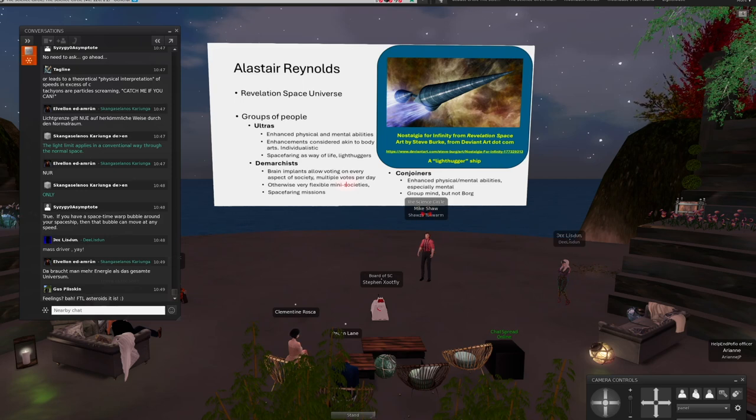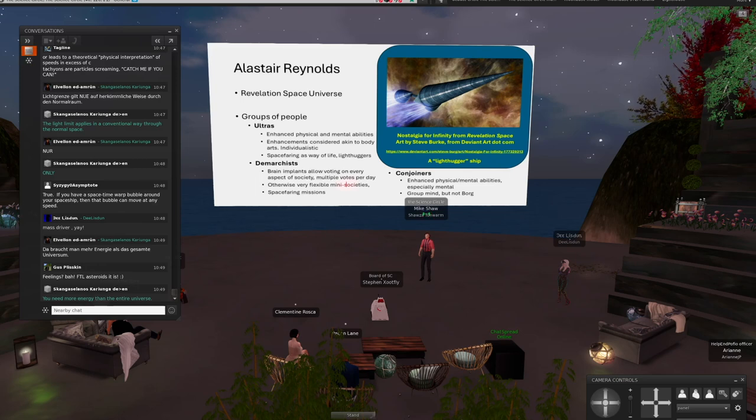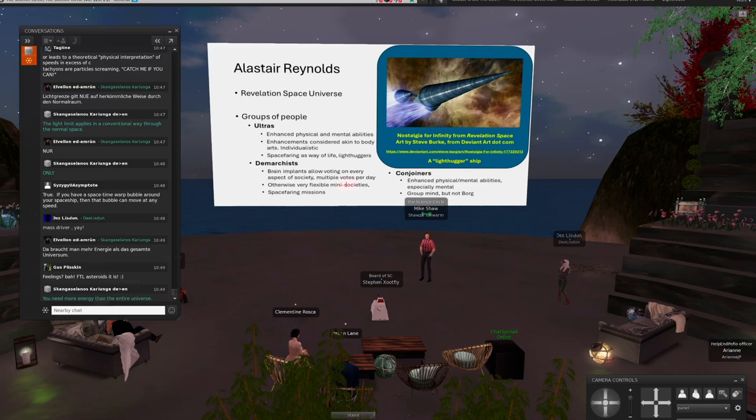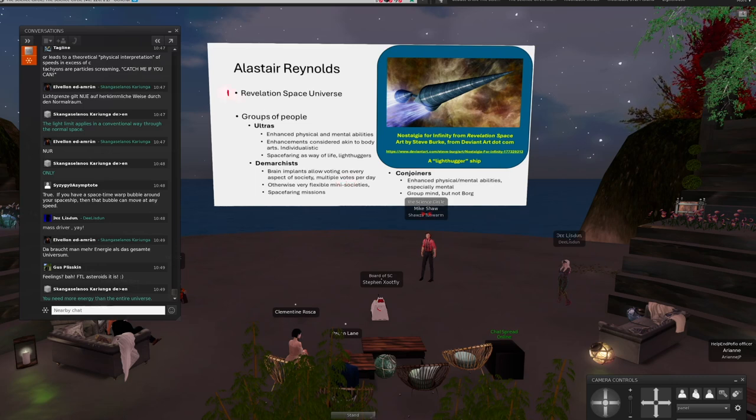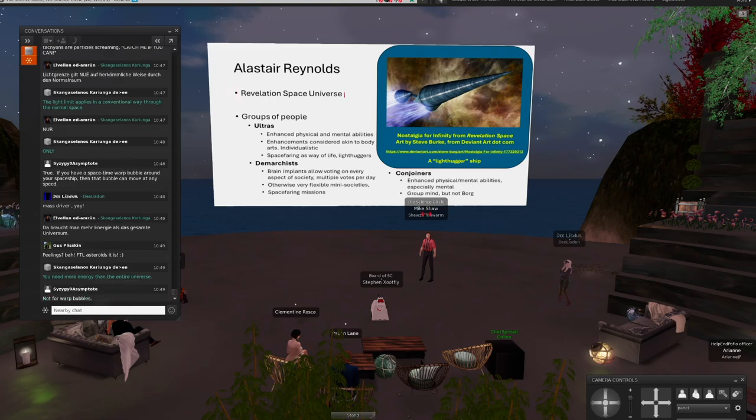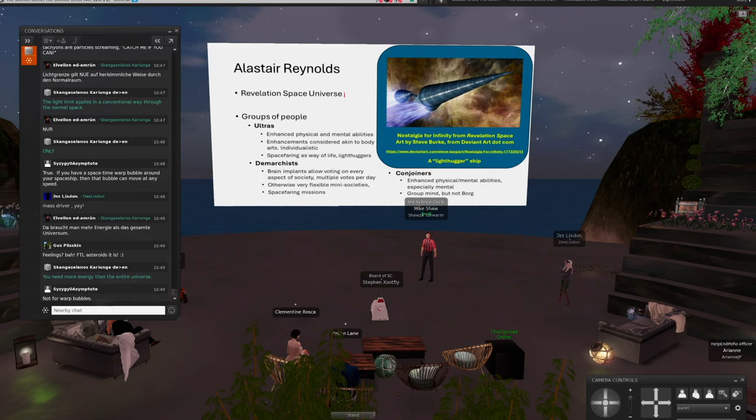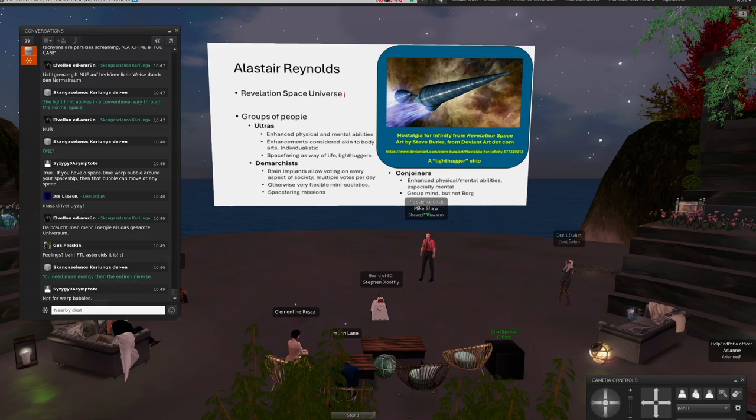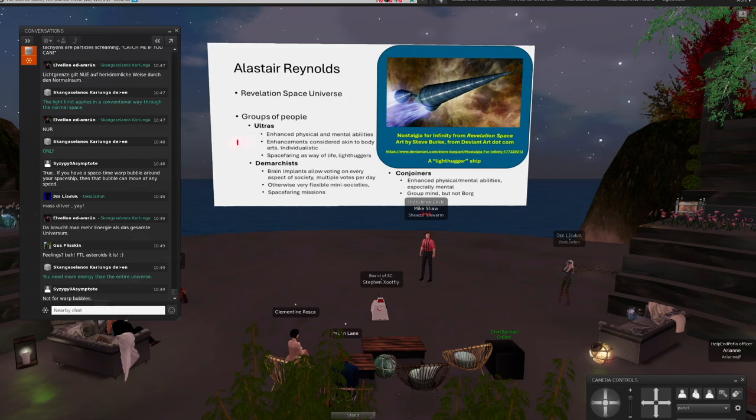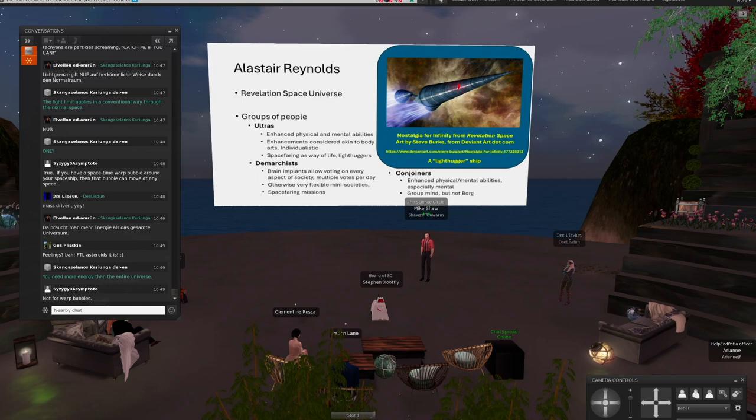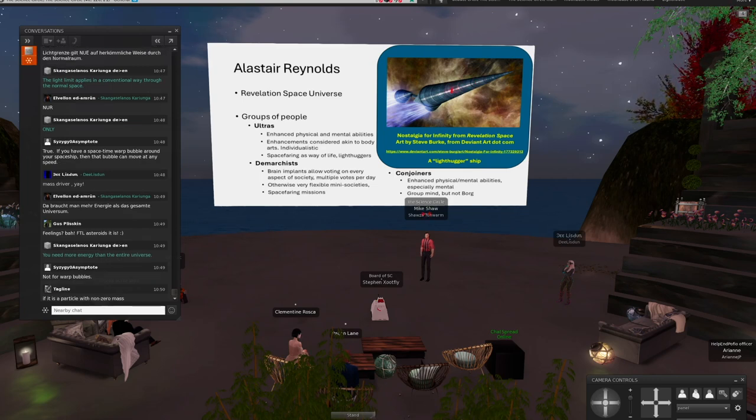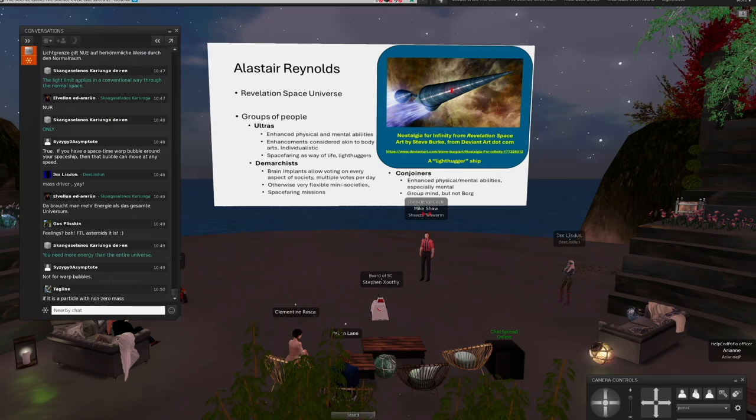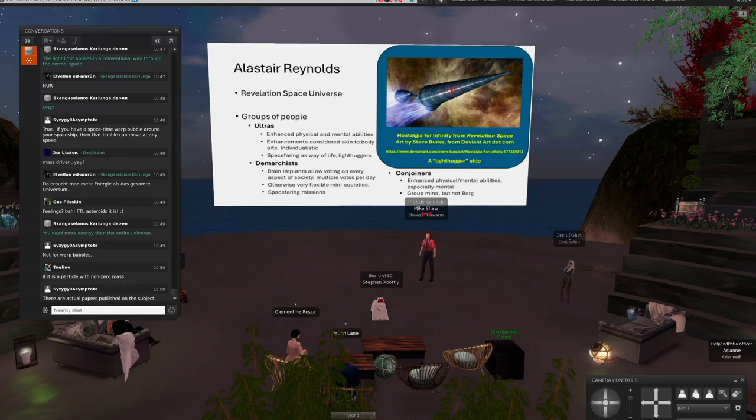The series I'd like to talk about today is basically his revelation space universe. And there's a group, there's a whole bunch of books, a whole bunch of books set within this universe. One thing I like is his description of ships. What I've got here is art by Steve Berth, again, stolen from deviantart.com. The ship's name is Nostalgia for Infinity. And it's cone-shaped. It has a huge, basically, iceberg inside of it as reaction mass. That mass gets pumped out the back because Newton's laws say that you have to have action and reaction.